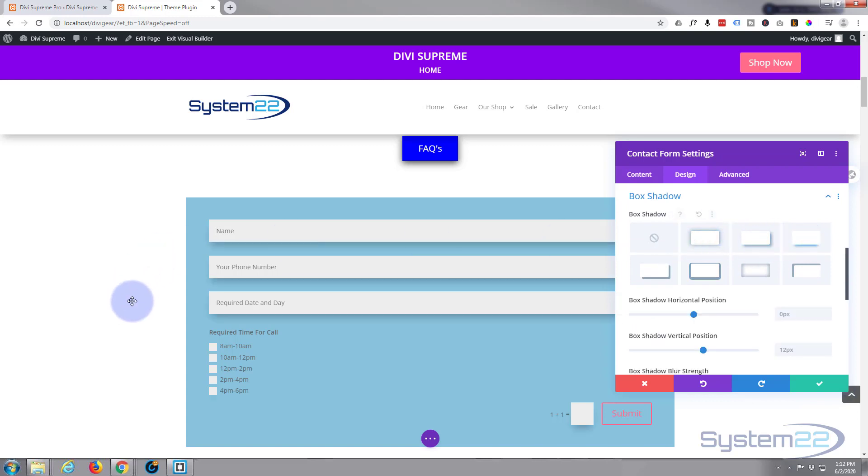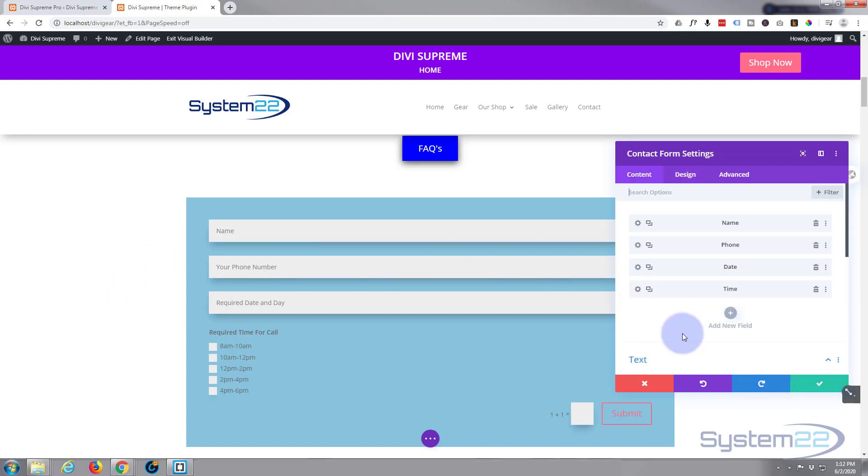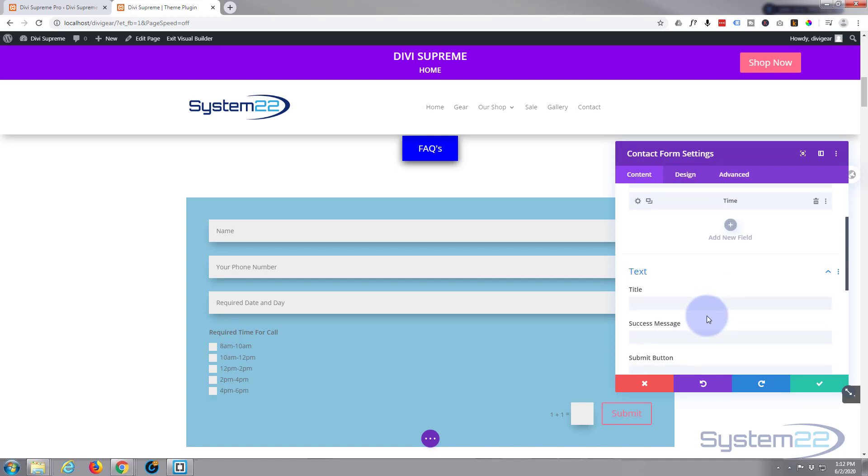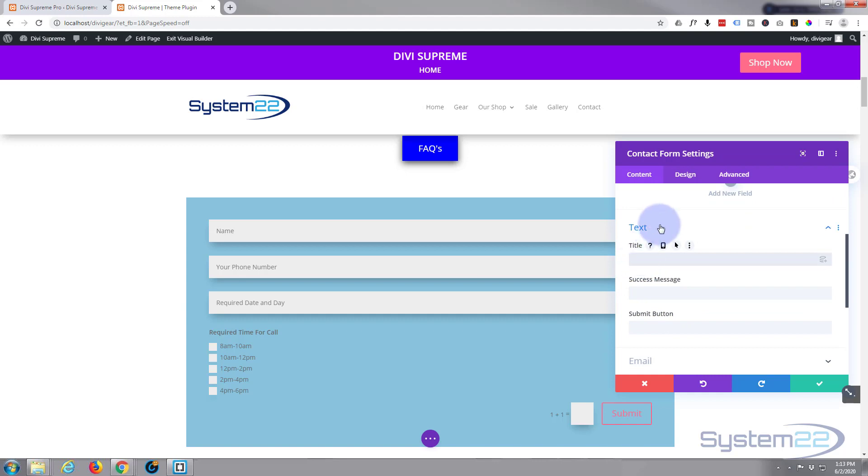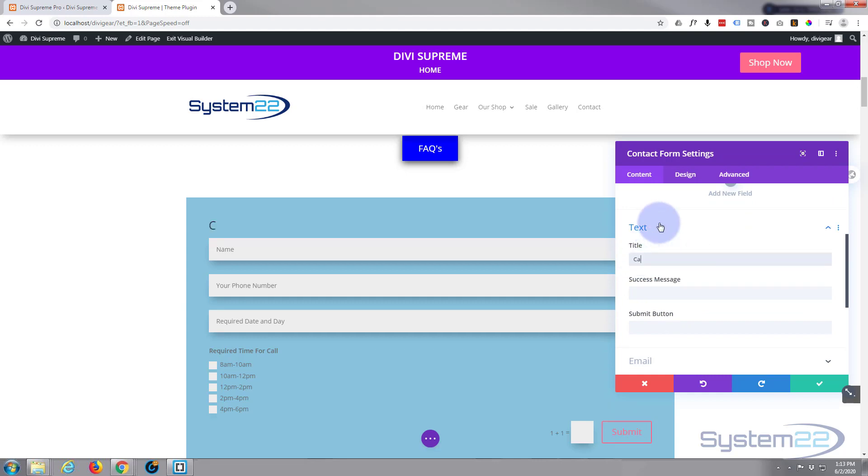Now we're in the main contact form settings. Let's give our form a title and let's give it a success message, something like you will be called back.